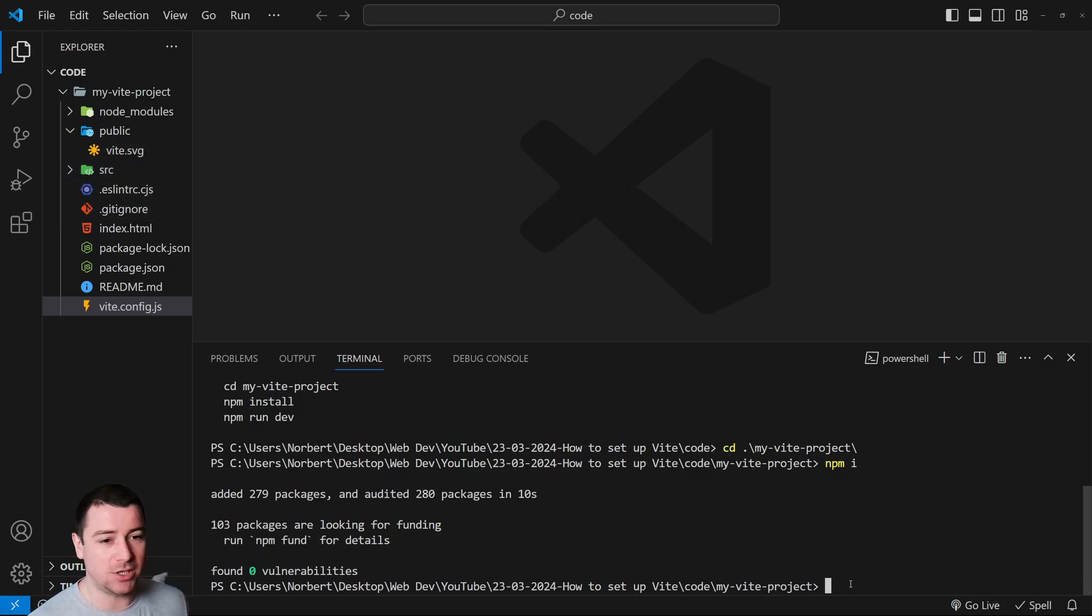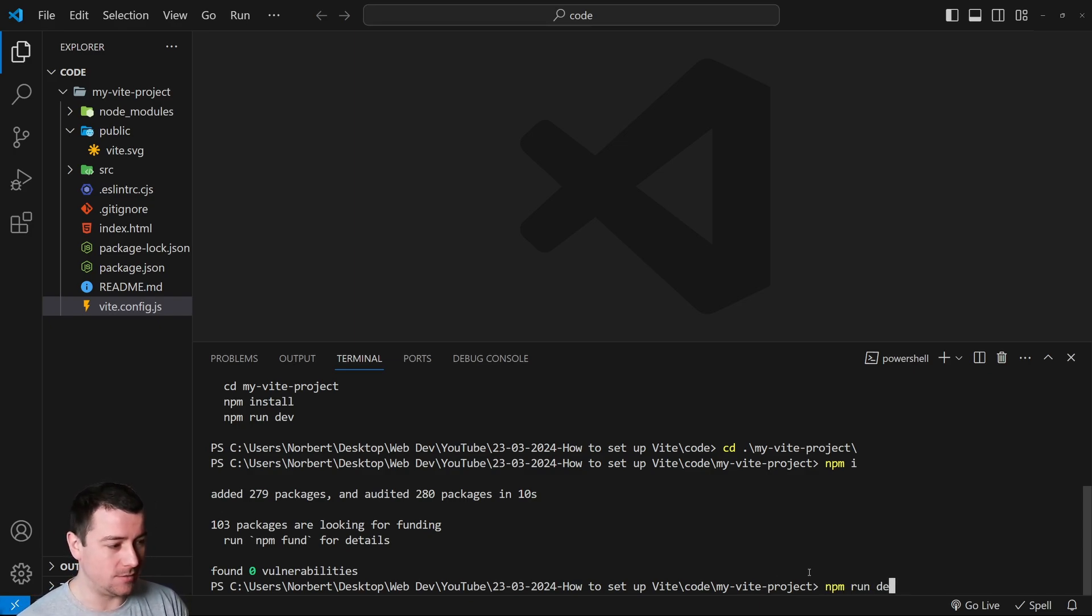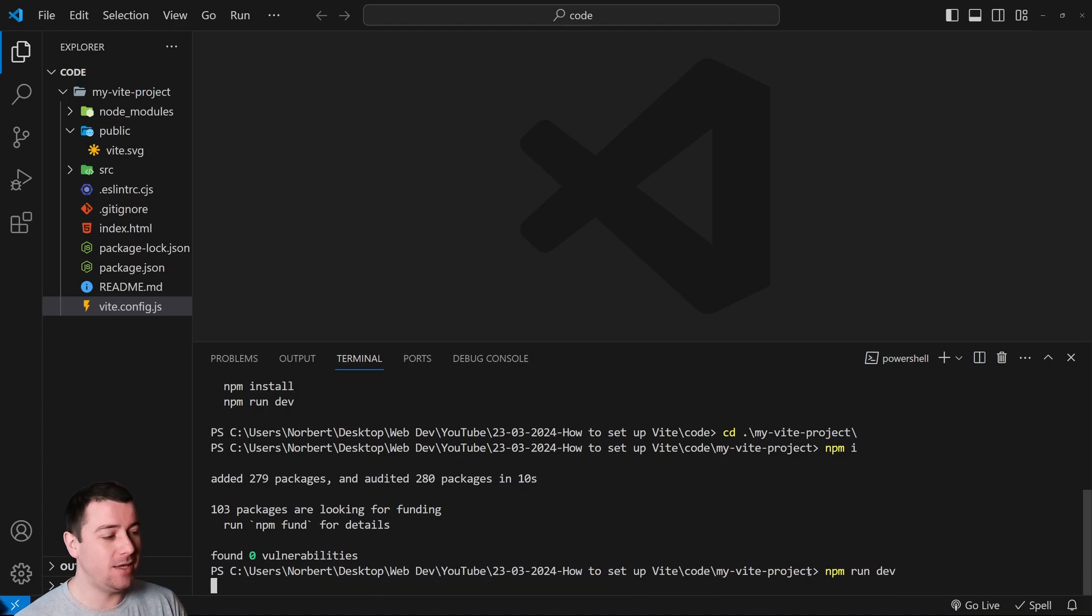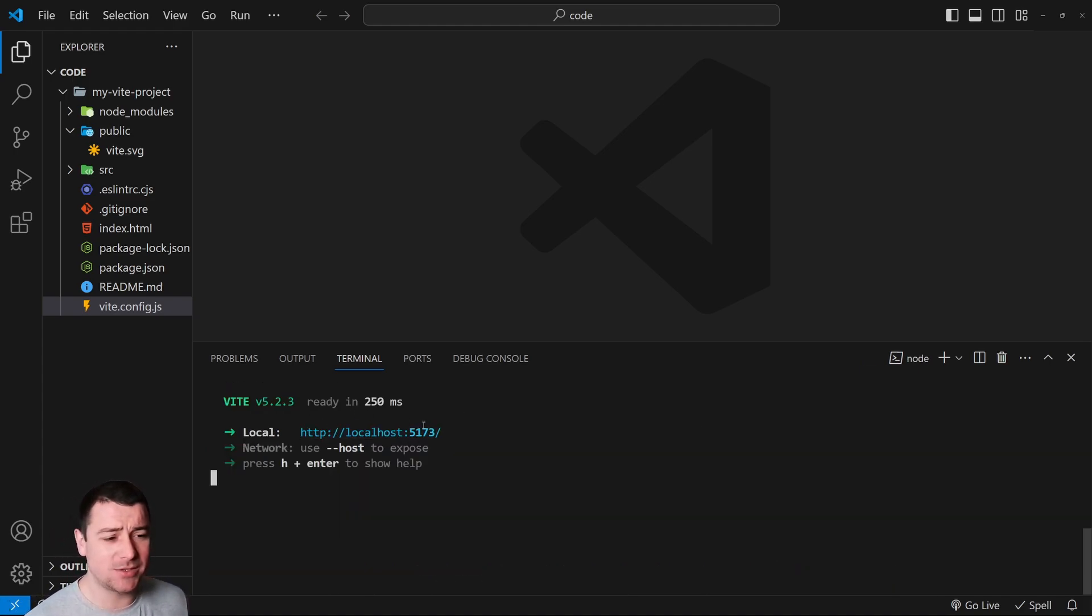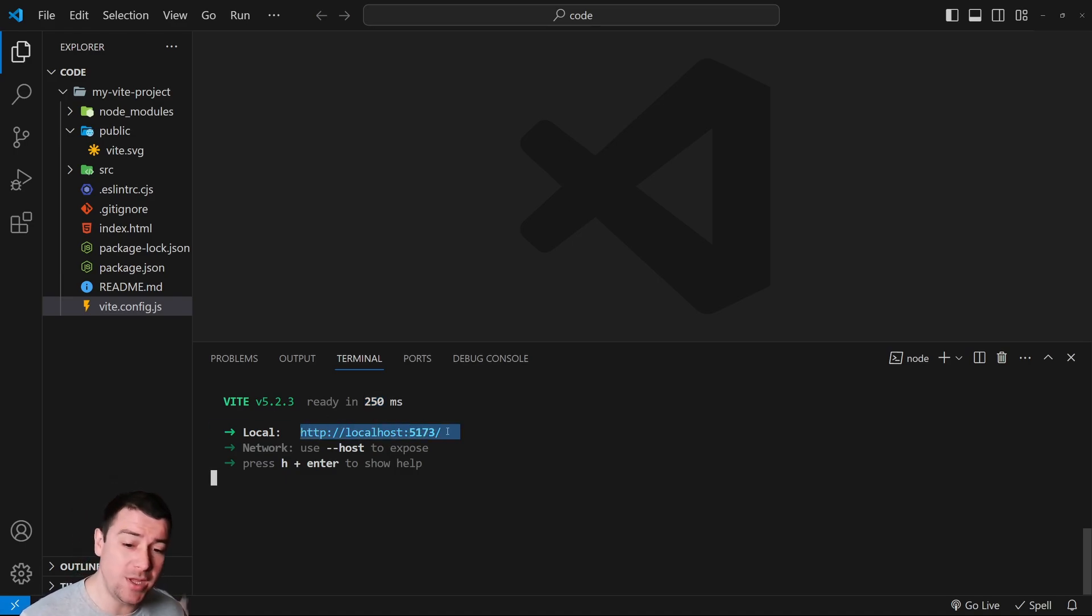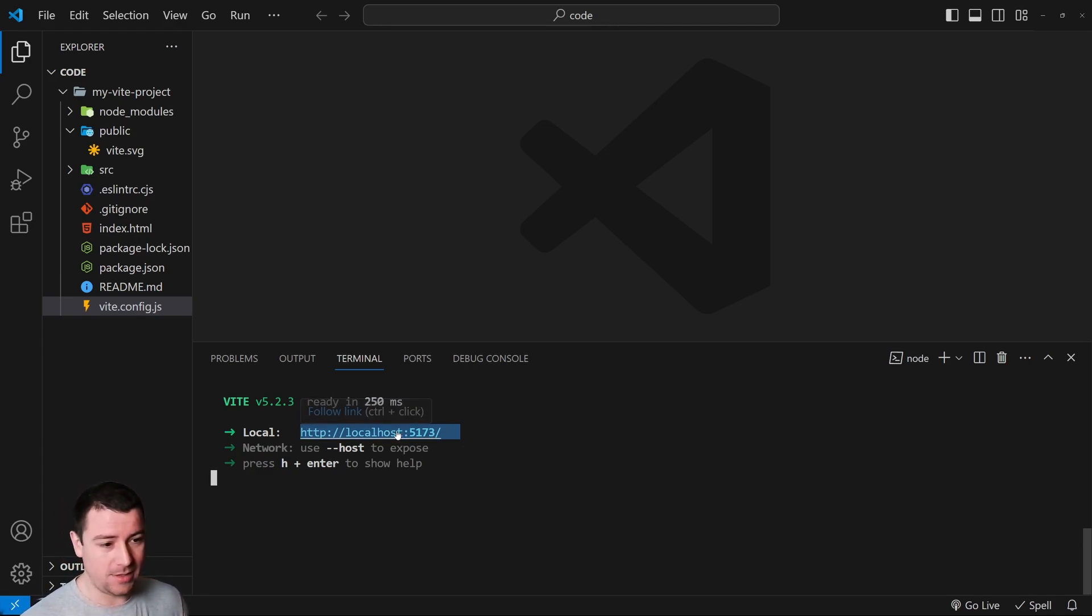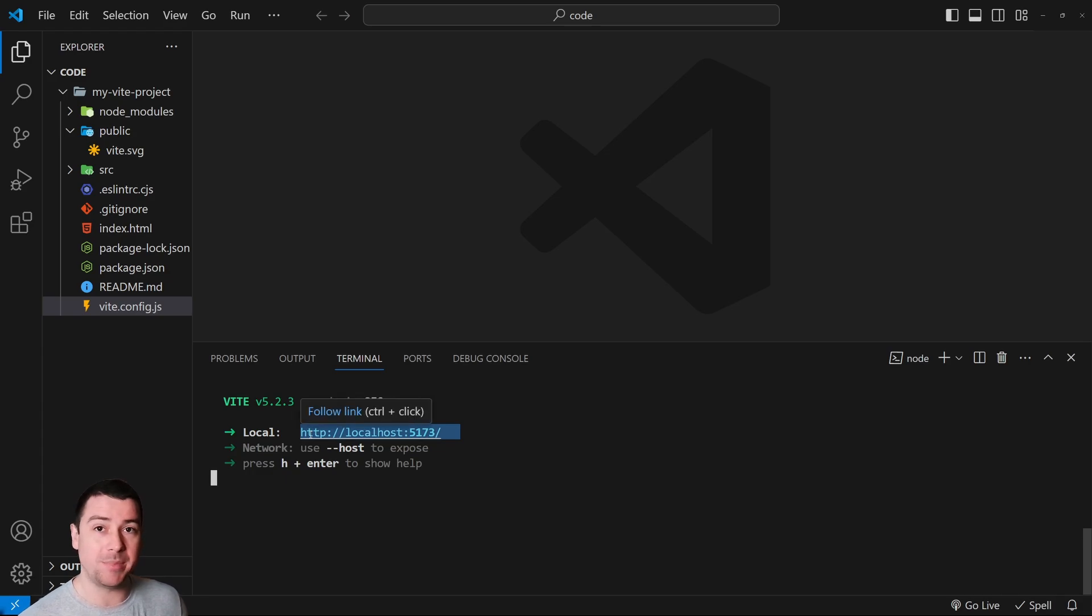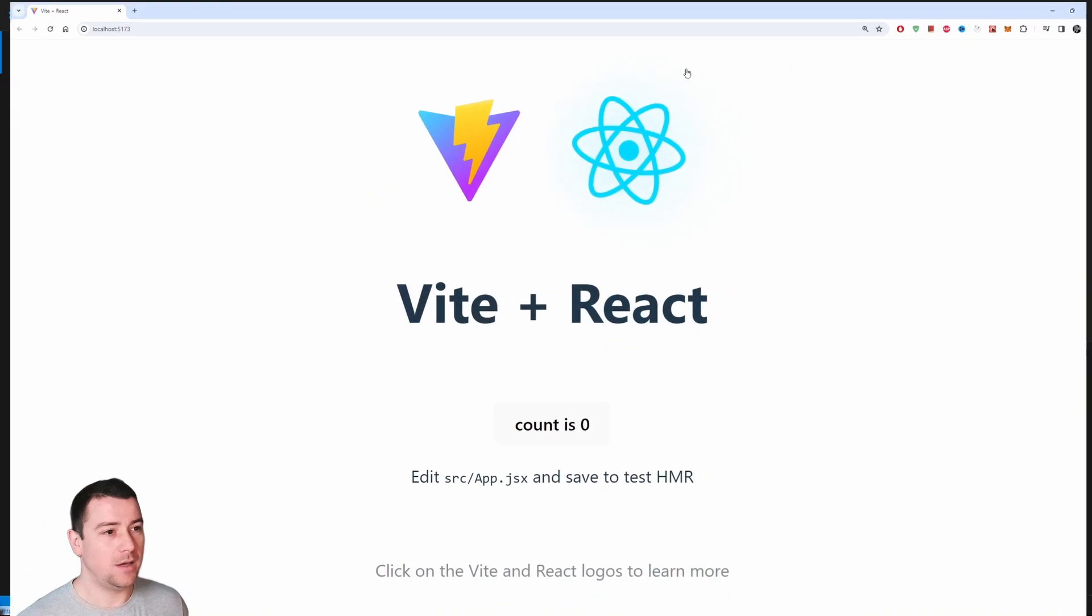After node modules are installed, we can now go ahead and run our development server by typing in npm run dev. Hit enter and this is going to start an extremely quick server, as you can see in 250 milliseconds. This is going to run on your localhost 5173. You need to hold down Ctrl and then you can click on it, or just open it up in your preferred browser. Let's click on this.